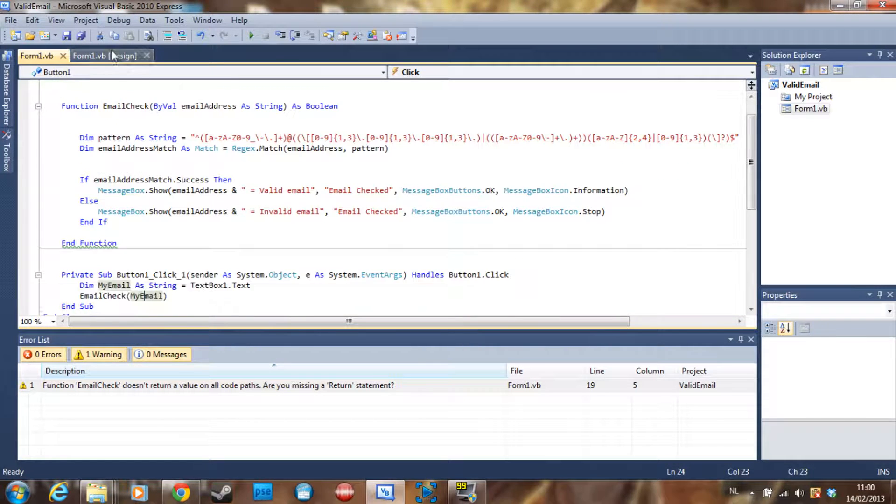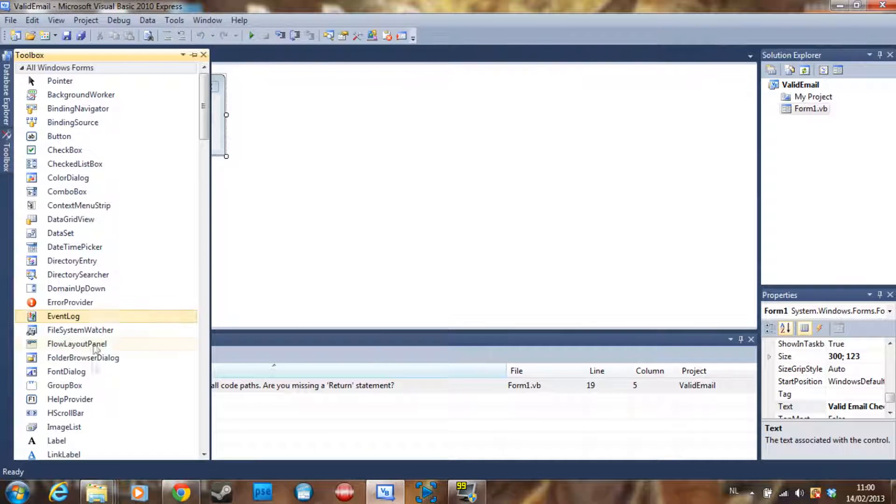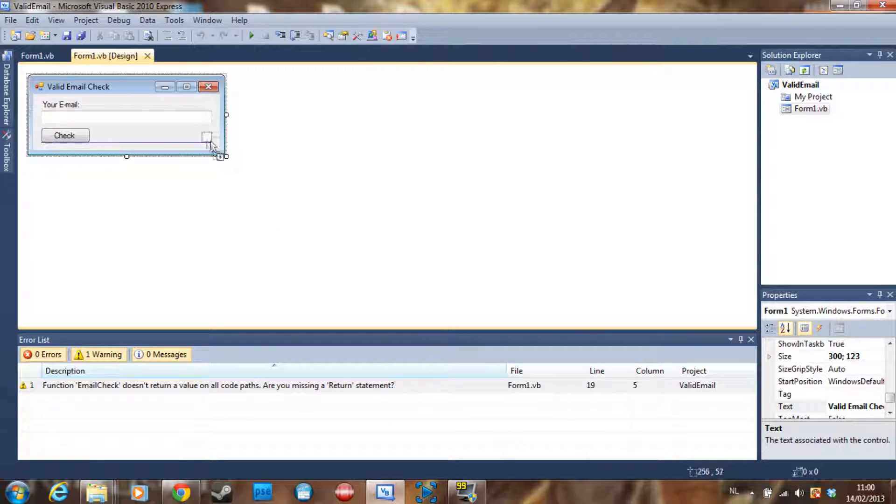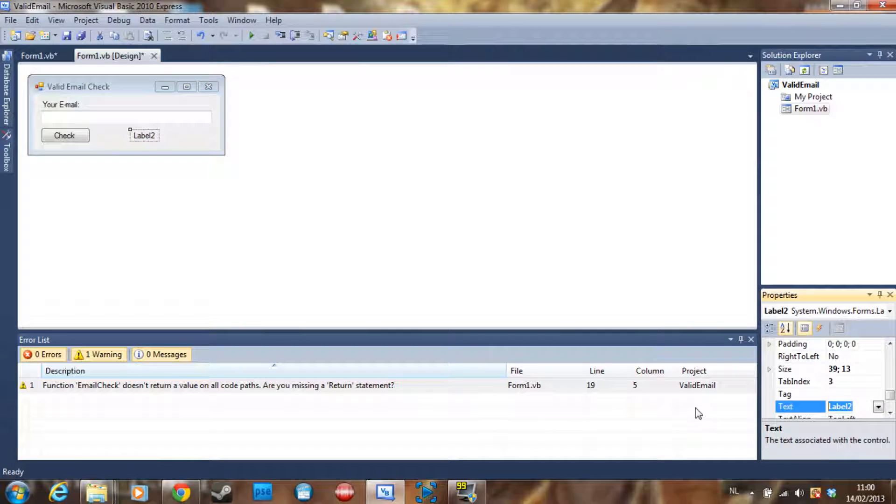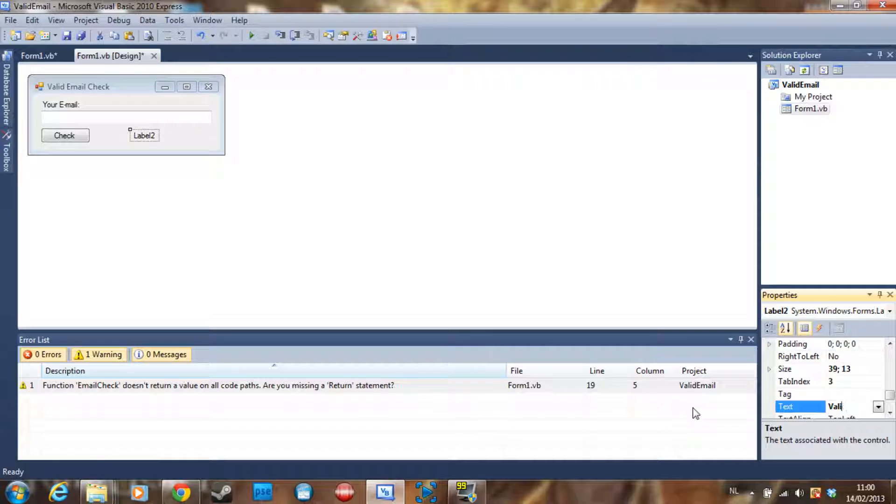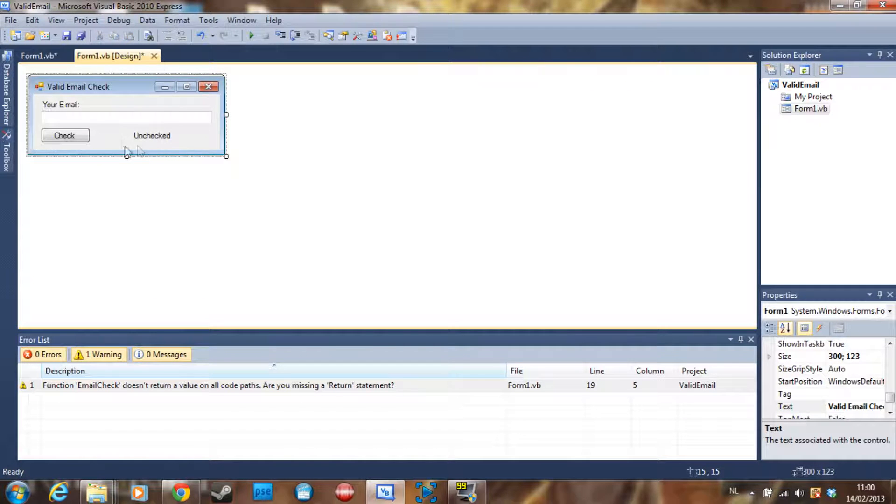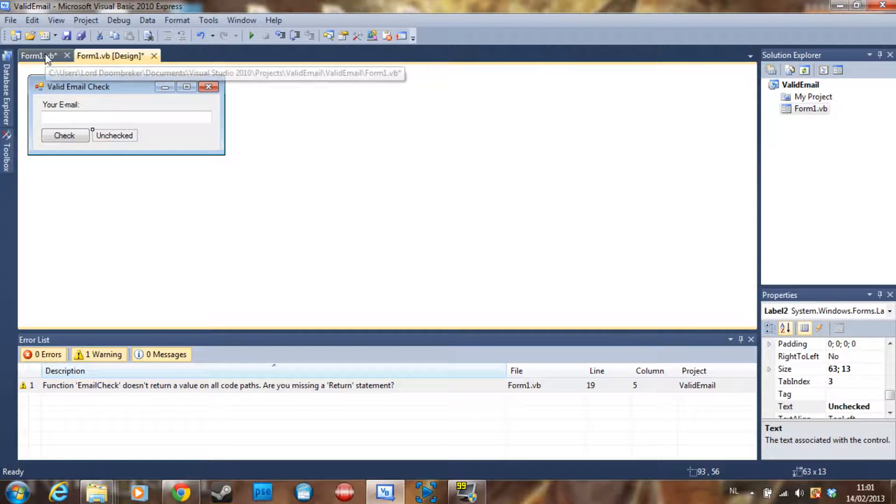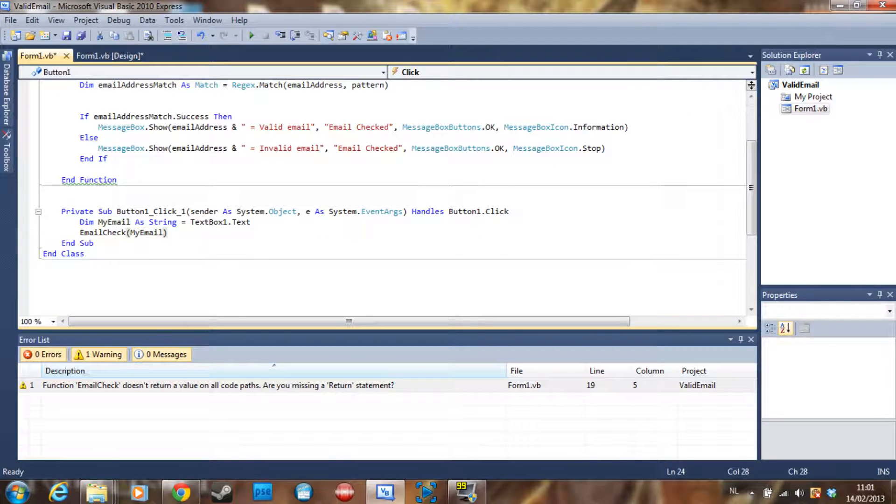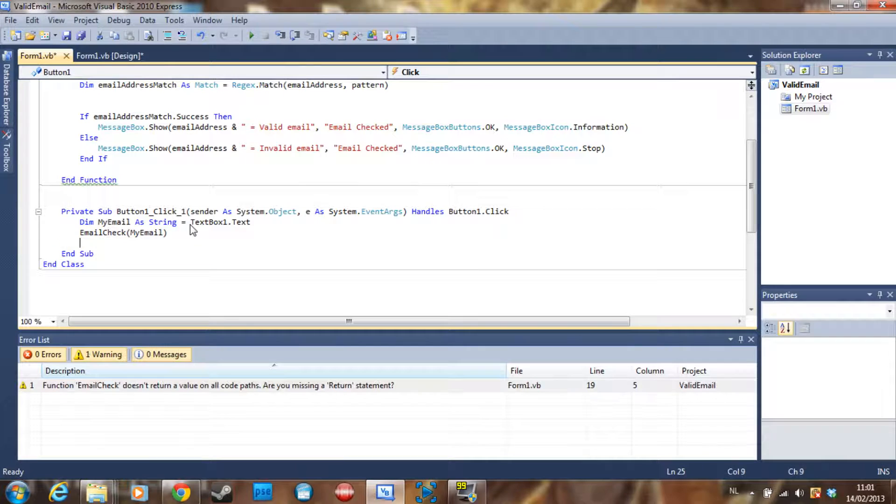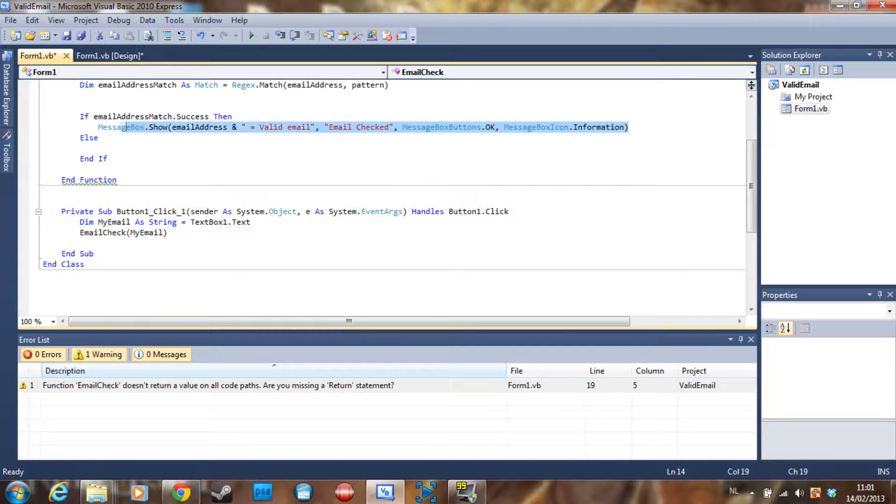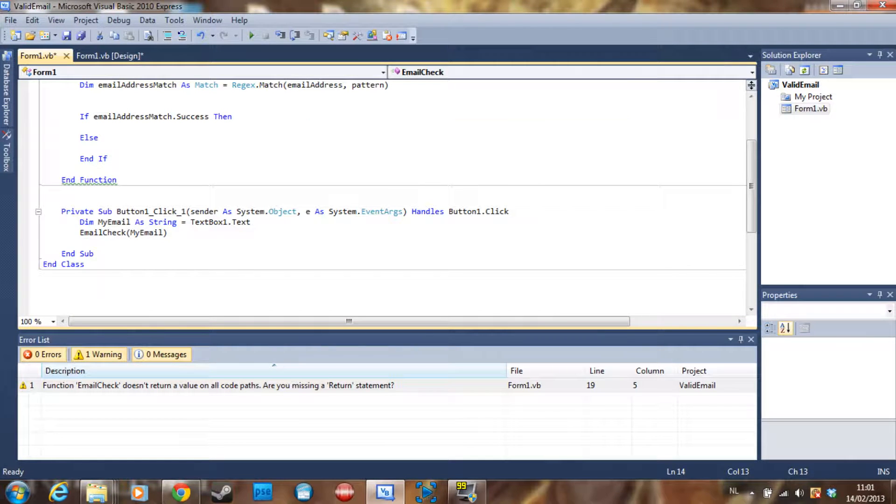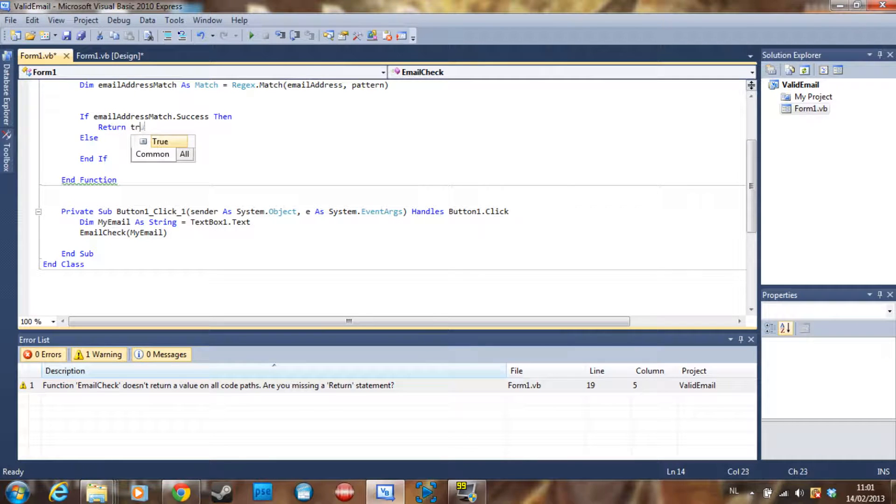If you want, I'll put a label here and say 'Valid' or 'Unchecked'. We remove this and here we say 'Return True' because it is a success and you need to return true.